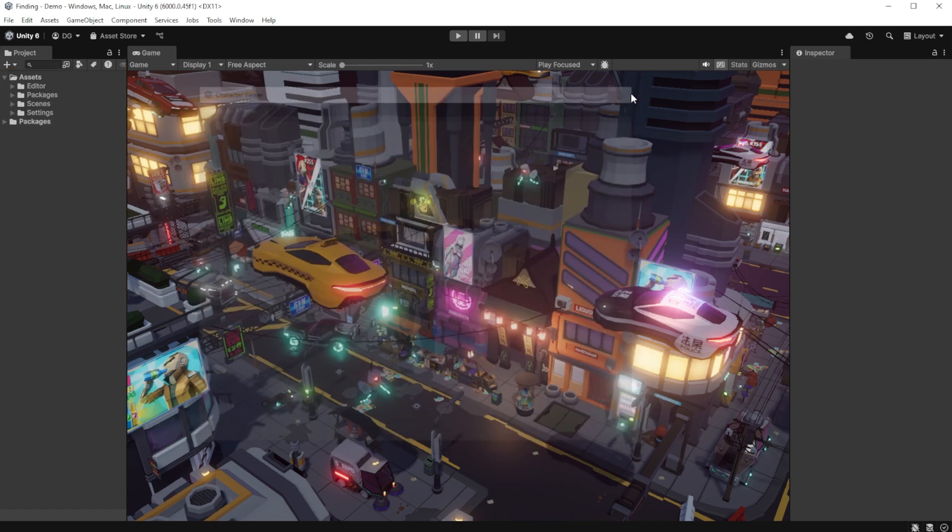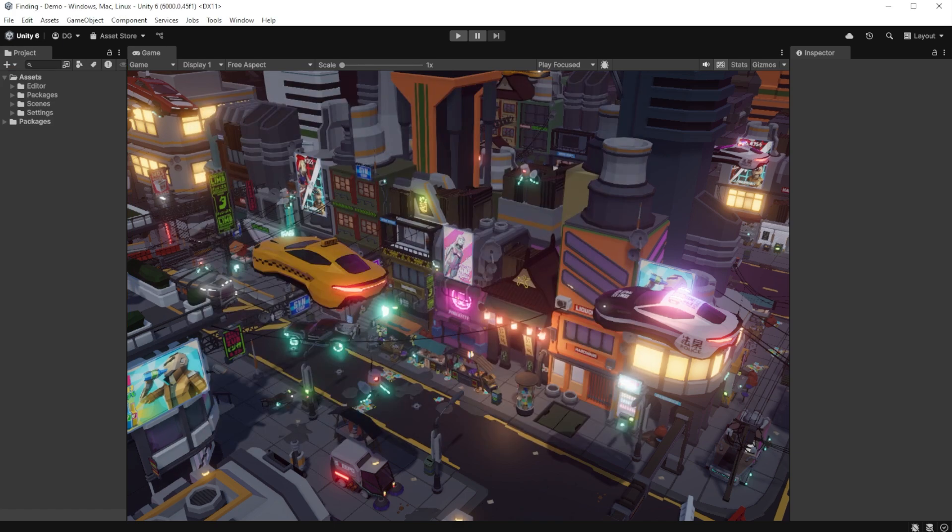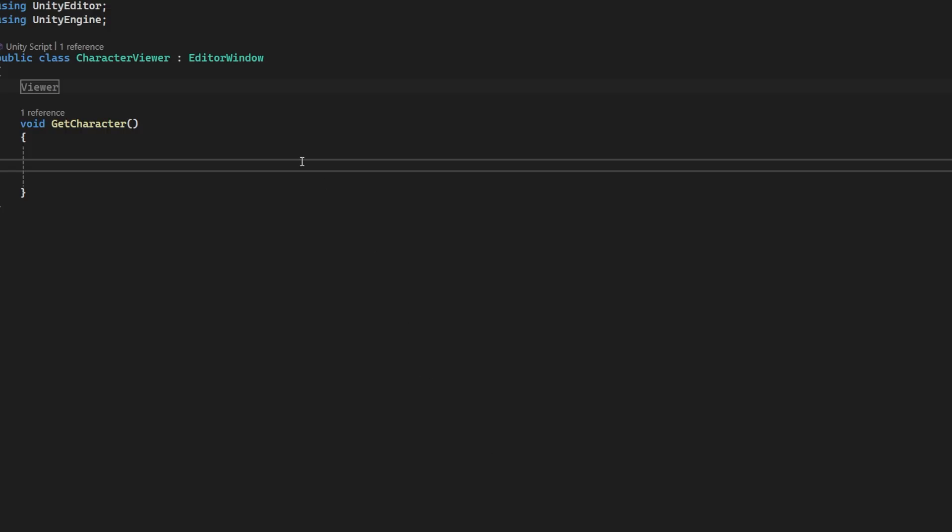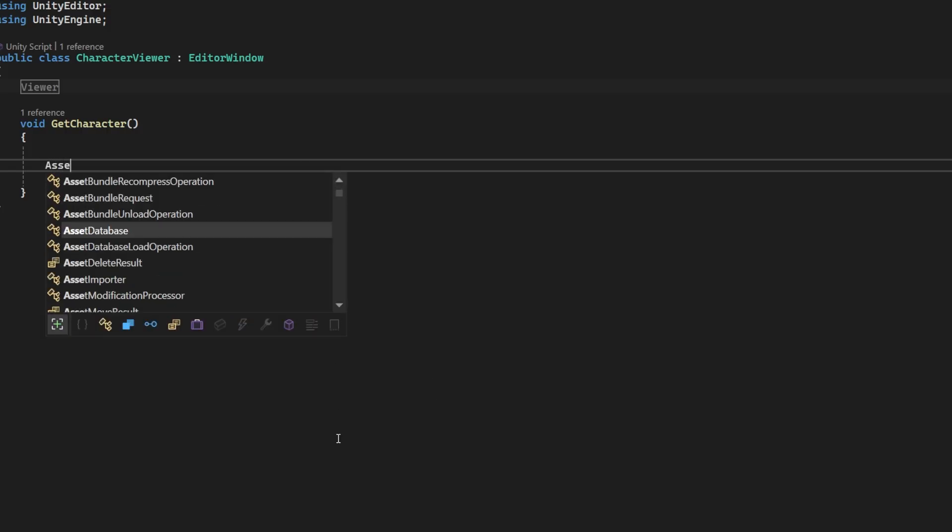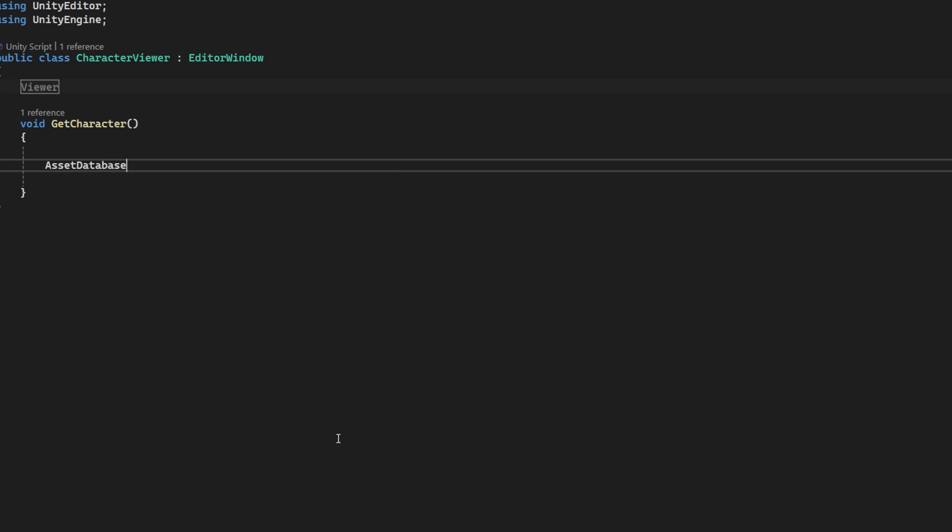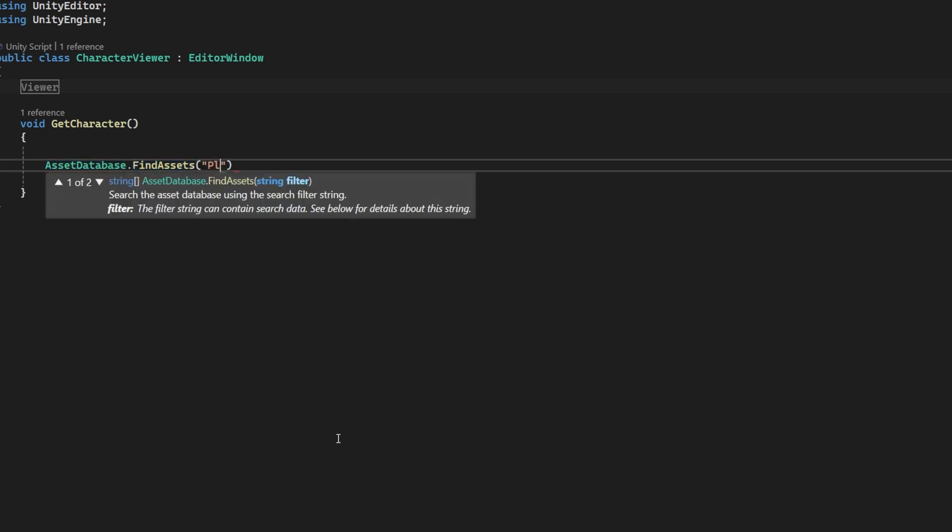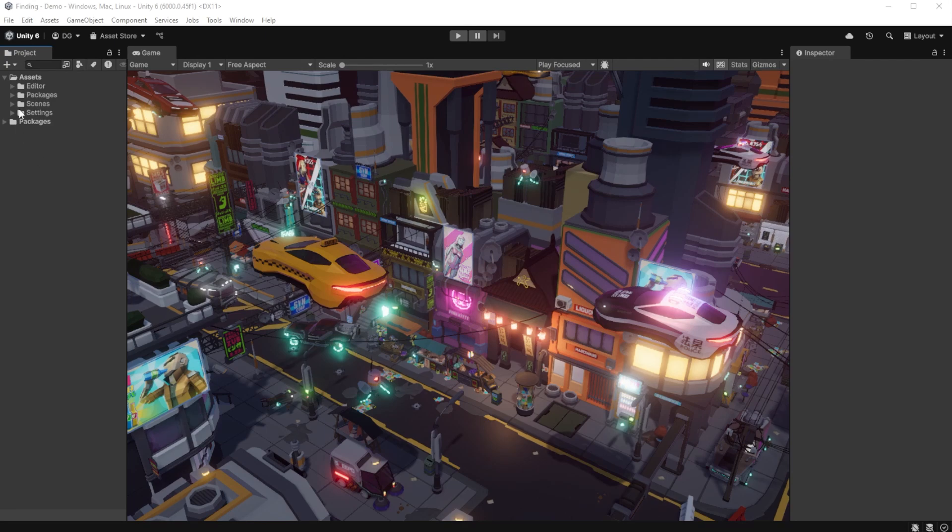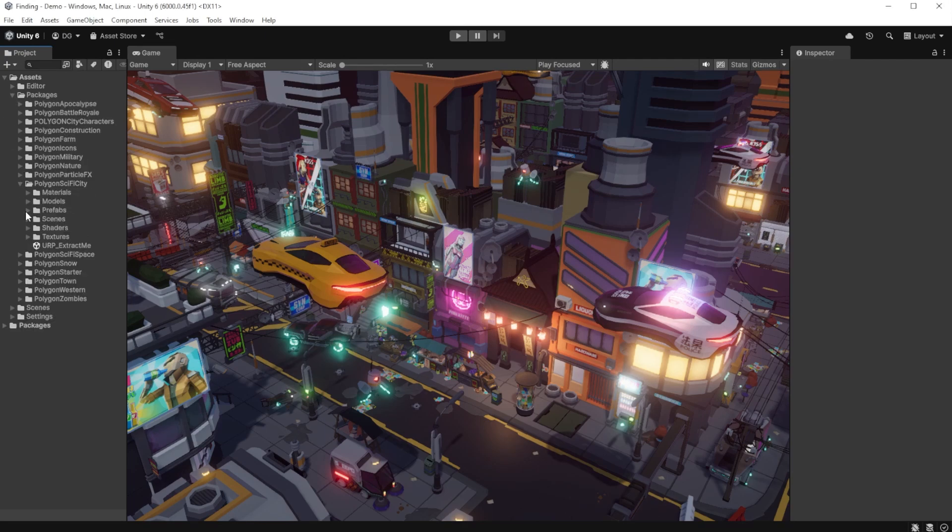The viewer code is not important. We're just going to delve right into the code that gets the character. We use the editor class AssetDatabase and the method FindAssets. You might be tempted to pop in a search term like player character because that's what you named your prefab. But that assignment may change and renaming things all the time just isn't my style.